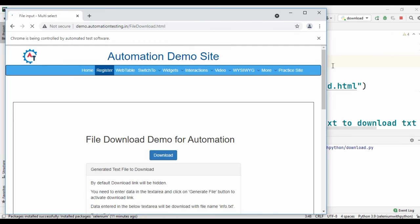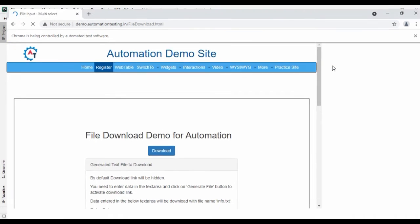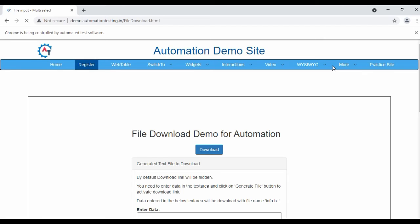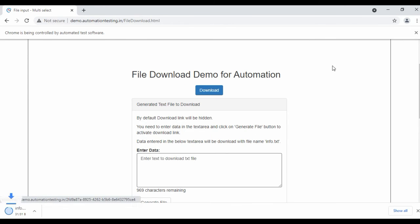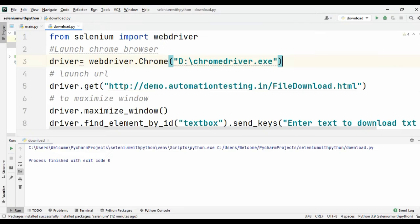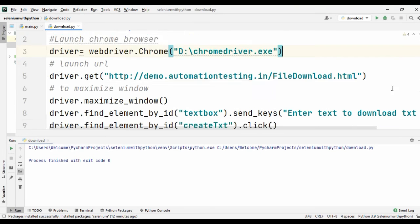Let me run this program. It opens the URL, it maximizes the window, types the text, and it downloads the txt file. This is the way we download the txt file.